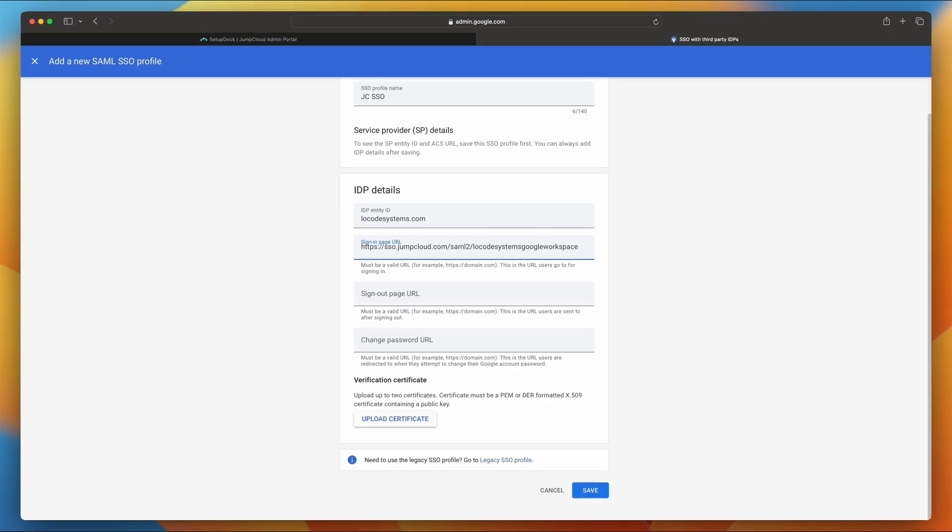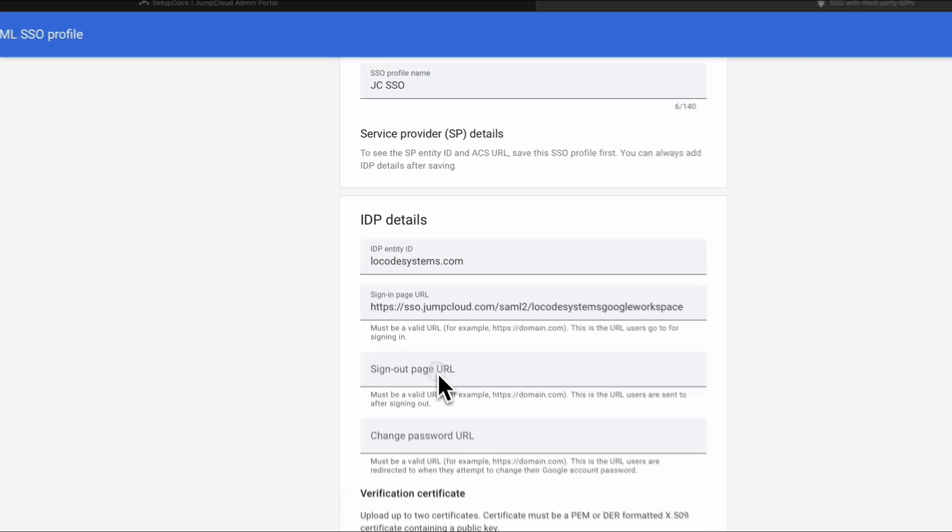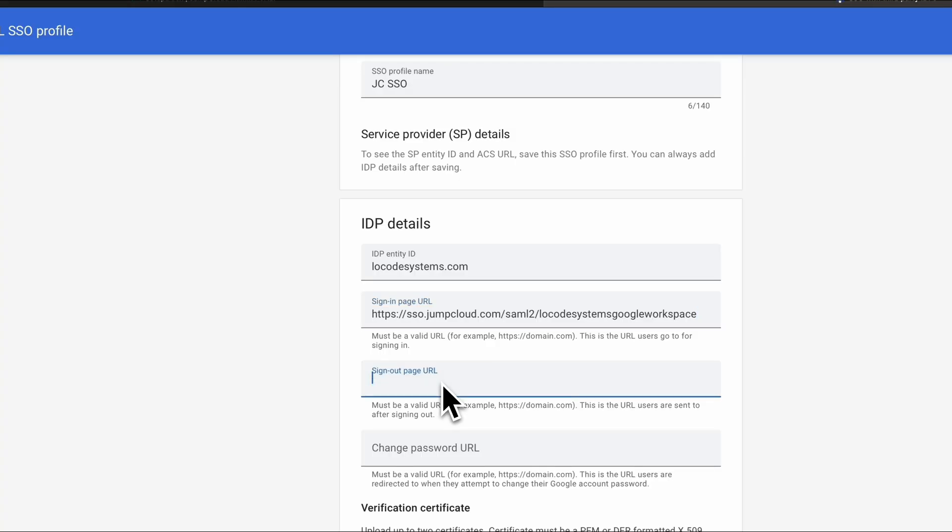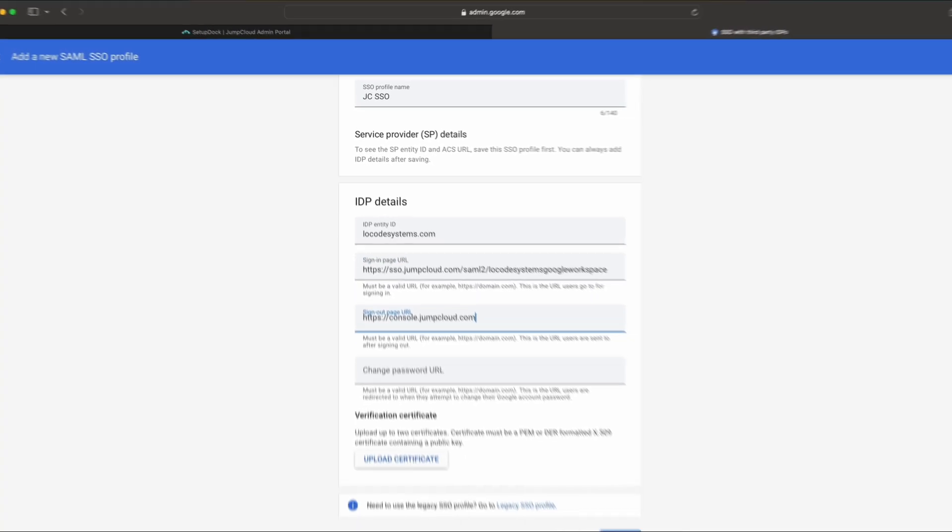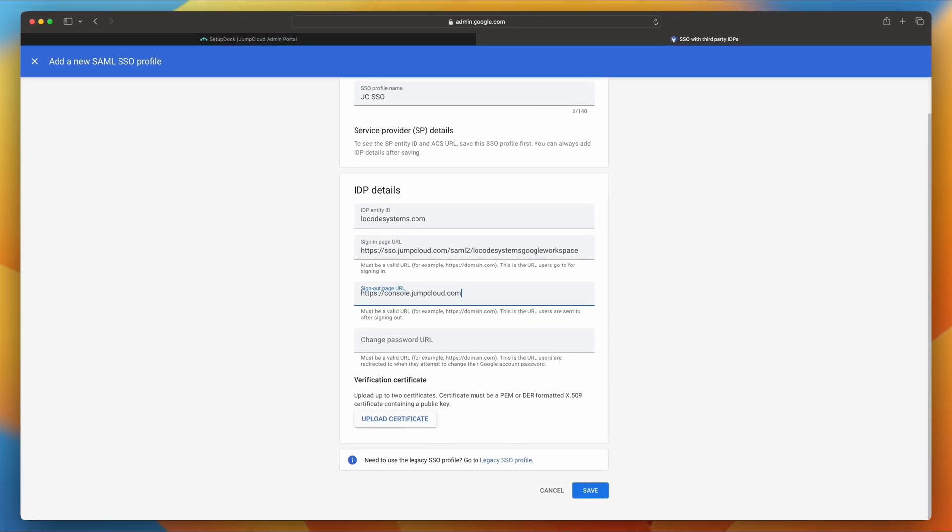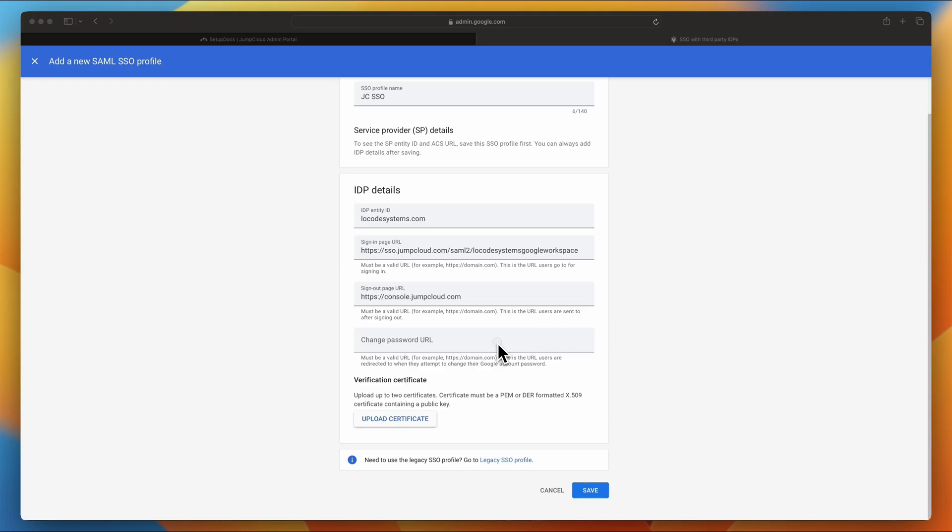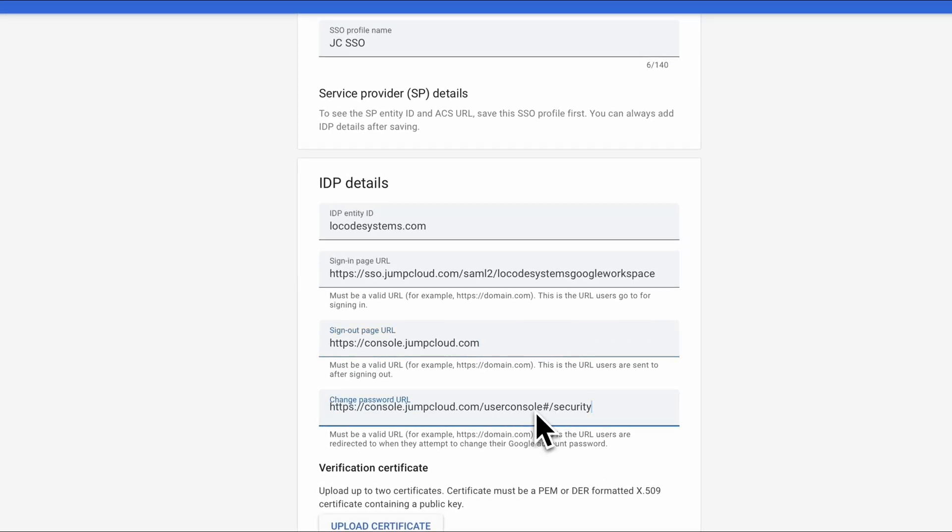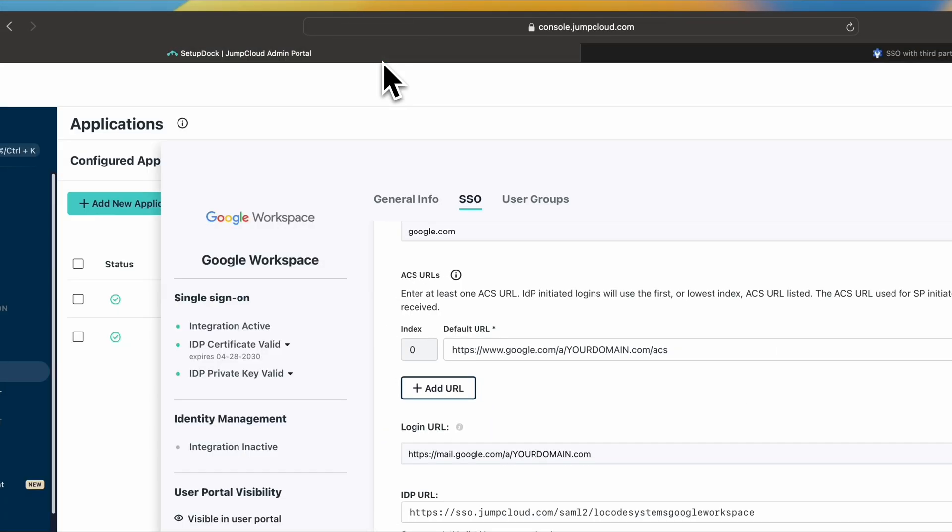For sign out page URL, I'm going to be using this specific one, which you can also find in the KB knowledge base article of JumpCloud, and I'll be putting it in the description. So make sure you check that out. It has really important information that you should read over. For change password URL, it's optional, but I'm going to put this one in here. All right. And we're done on that side.